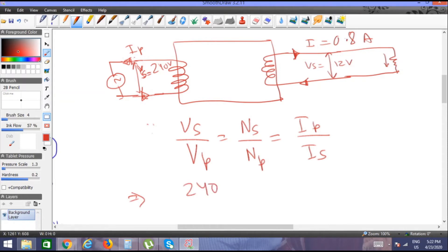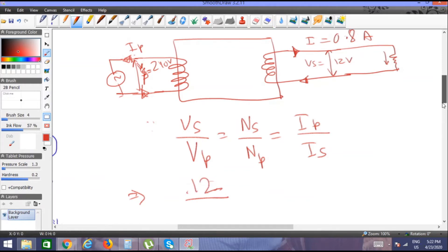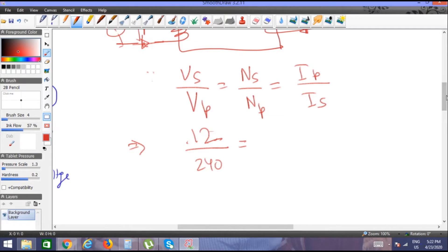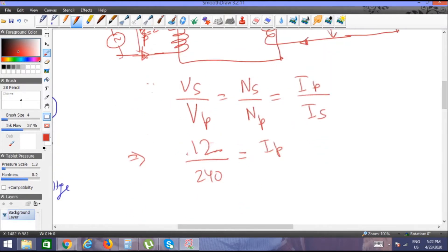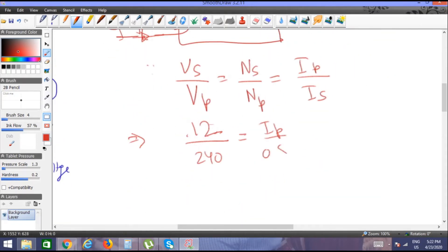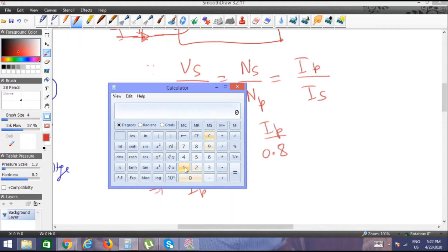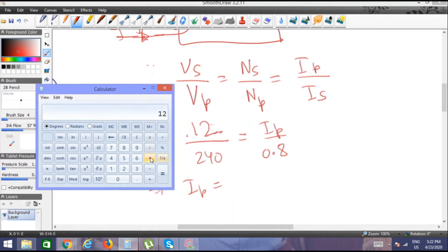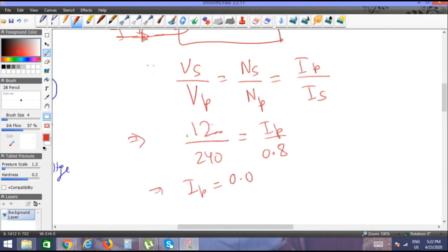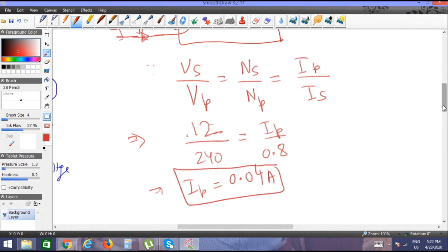We have Vs = 240 volts and Vp = 12 volts. Is = 0.8 amperes. Using the formula, Ip = (Vs × Is) / Vp — wait, using Vp/Vs = Ip/Is, so Ip = (12 × 0.8) / 240. Using the calculator: Ip = 0.04 amperes.